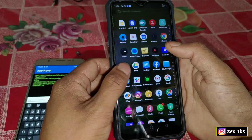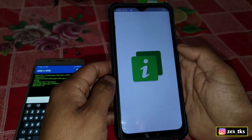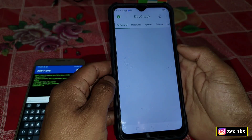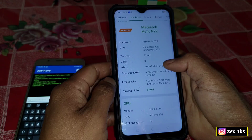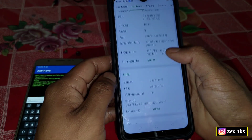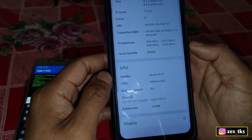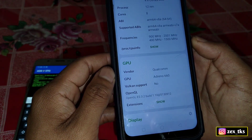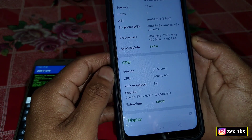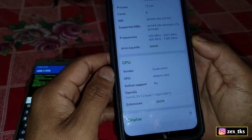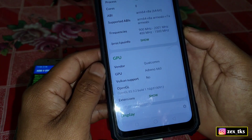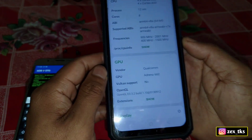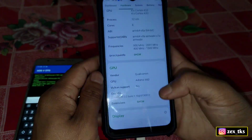Clear the data of the DevCheck app again, then open the app. You can see the GPU information has been changed successfully — the GPU vendor is Qualcomm Snapdragon and the GPU model is Adreno 660.